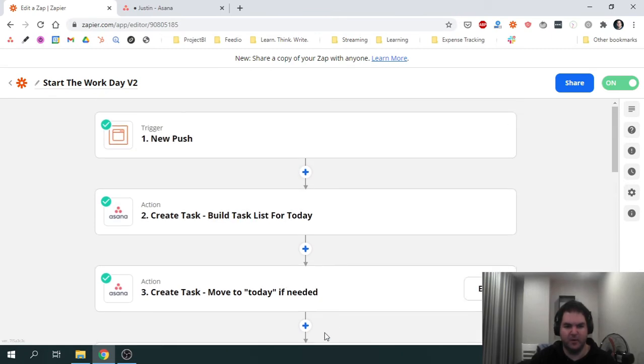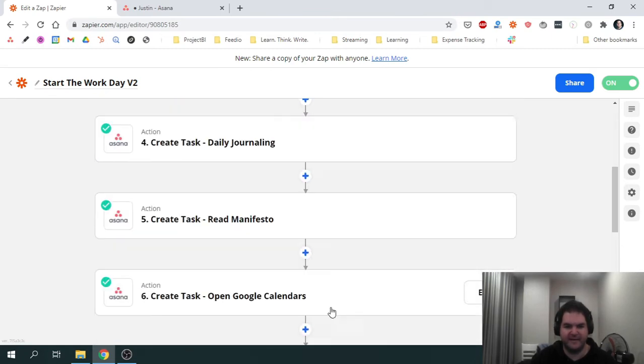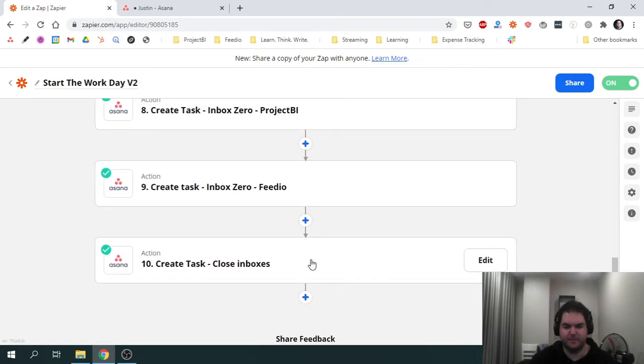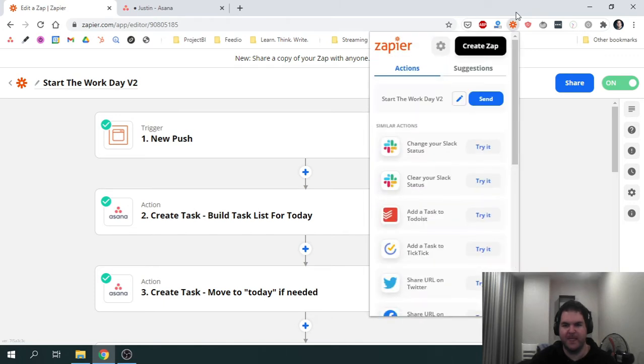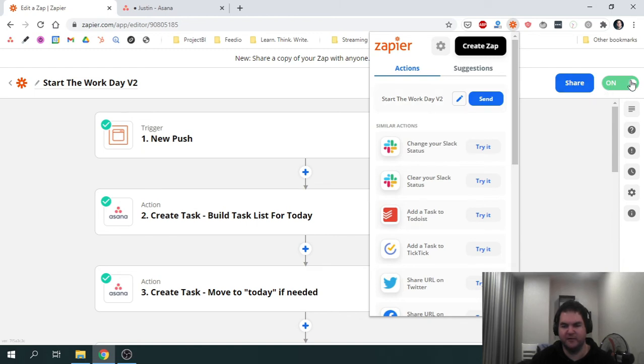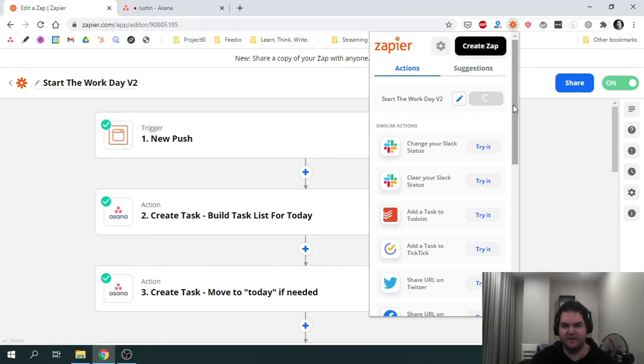So once you've created that Zap and you've installed the Chrome extension and logged into it, you'll see the Zap appear, assuming you've turned it on. So let's go ahead and activate or trigger the Zap.